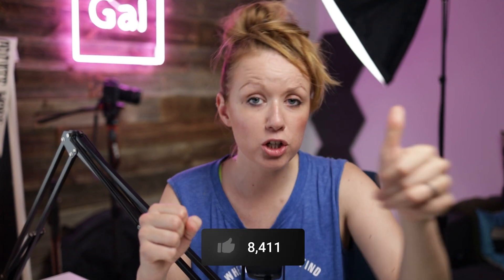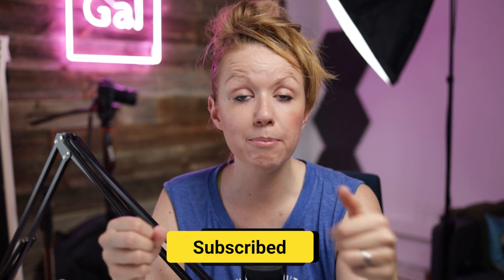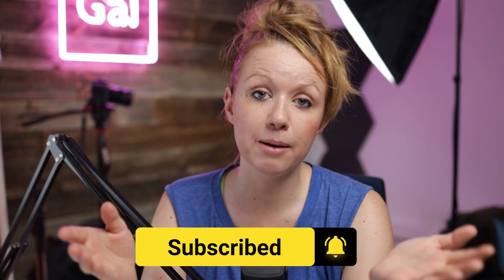If this video is helping you out so far, be sure to give it a thumbs up as well as subscribe for more tutorials and tips when it comes to video editing.